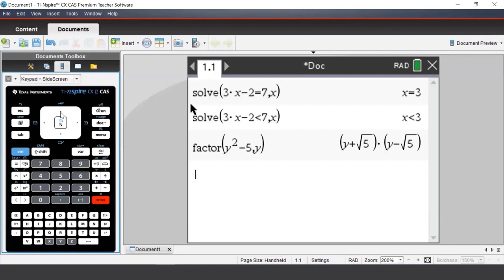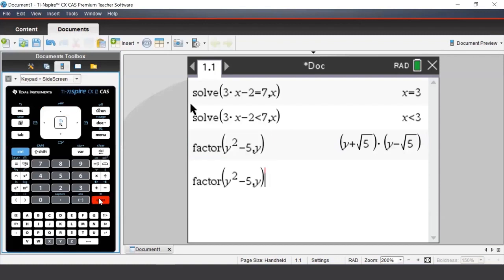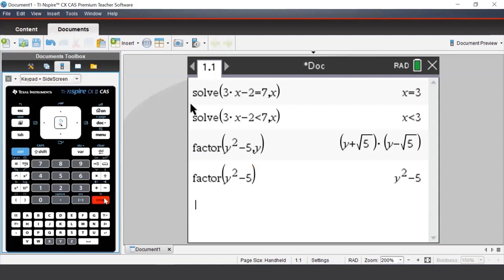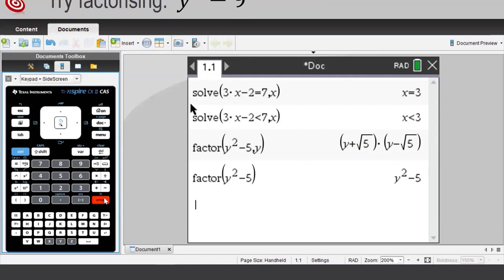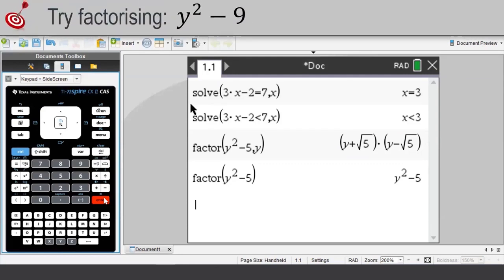For example, if we highlight our earlier work and press Enter to bring it down to a new line, and had not put in that comma y, we'd see that the command doesn't work. If we don't include the comma and the pronumeral, the TI-Nspire will find rational factors, whereas if we do include the comma and the pronumeral, the TI-Nspire will try to find real factors.